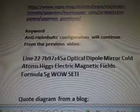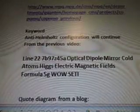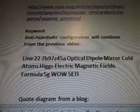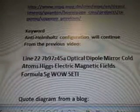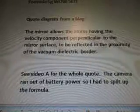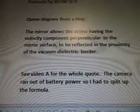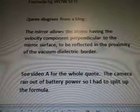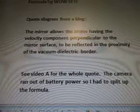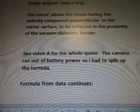Keyword: anti-Helmholtz configuration is going to continue from the previous video of line 22, 7B97Z45A. Optical dipole mirror, cold atoms, Higgs electric and magnetic field formula, 5G while steady. Quote and diagram are from a blog. The mirror allows the atoms having the velocity component perpendicular to the mirror surface to be reflected in the proximity of the vacuum dielectric border. See video A for the whole quote.